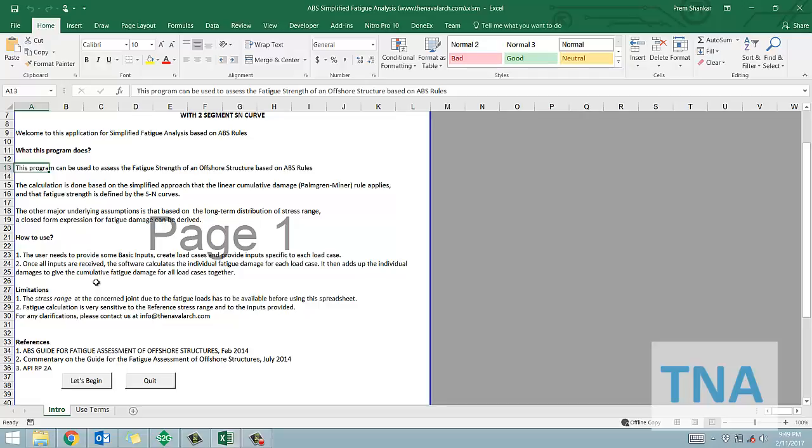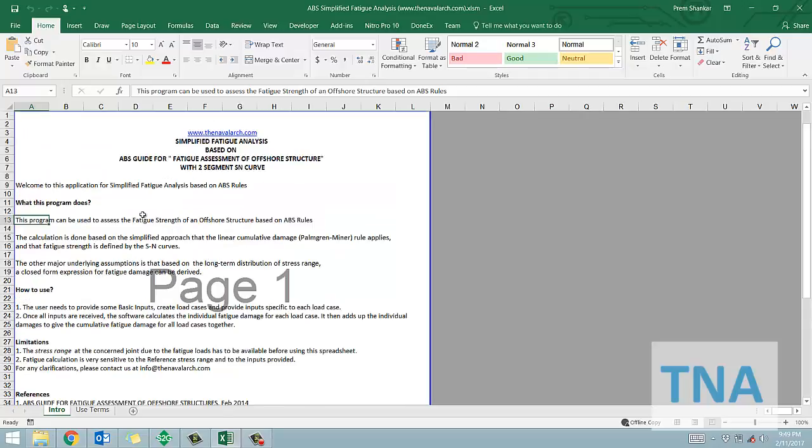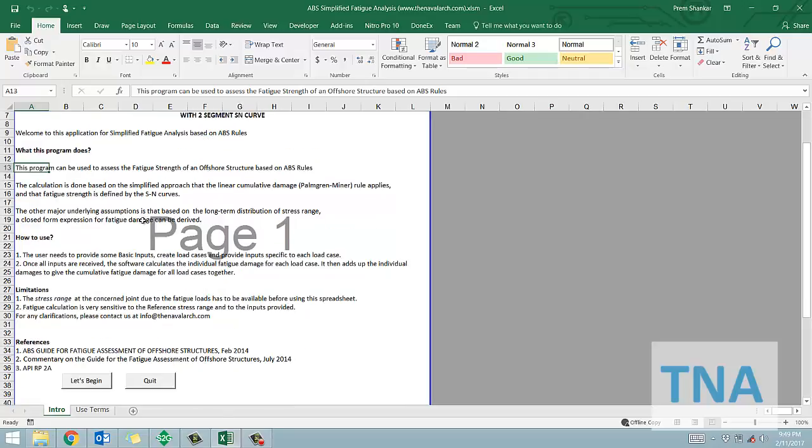Once all inputs are received, the software calculates the individual fatigue damage for each load case. It then adds up the individual damages to give the cumulative fatigue damage for all load cases together.